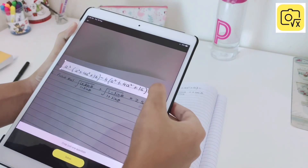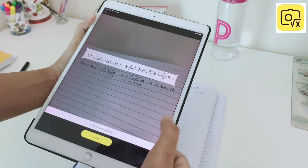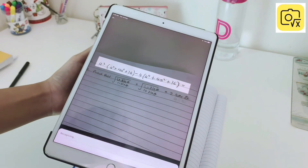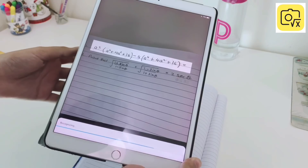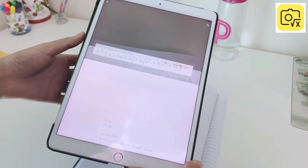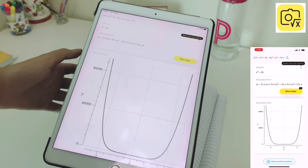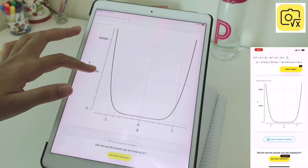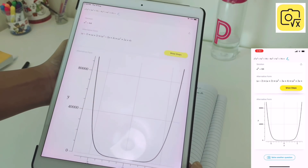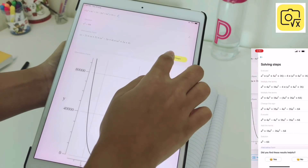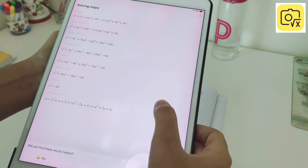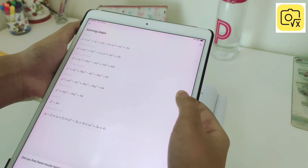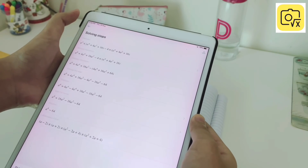All you have to do is simply take a photo of the question and Camera Math will automatically find the best solution to it. The best part about this app is that it not only gives the solution but also gives step-by-step detailed explanations, which is very important to clear your math concepts. I've been using this app in 10th grade and as a 10th grader I found it very useful.